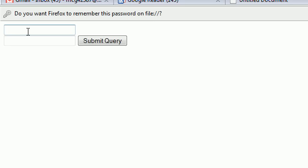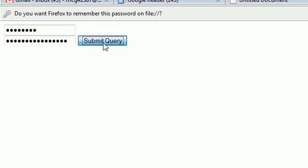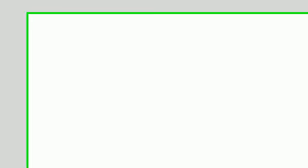And so now I'm going to do the same thing except in the confirm box I'm going to type something that is not what I typed before. And you can see that it's telling us the values don't match.